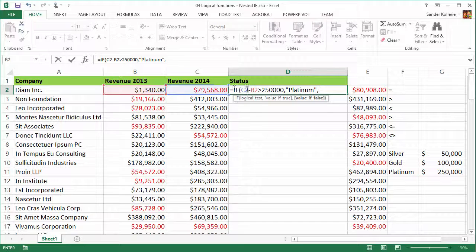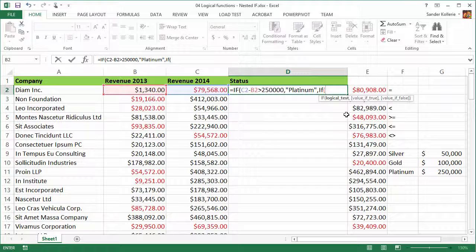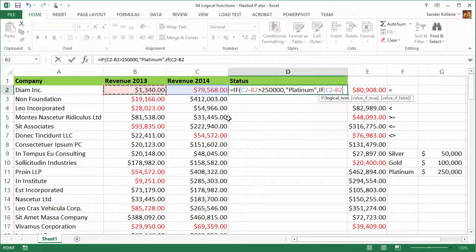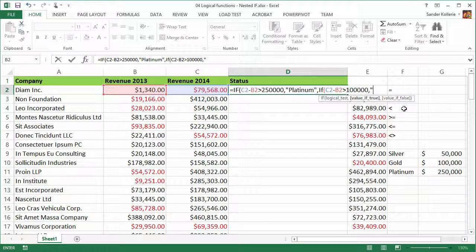Within the if statement we're going to type another if statement. The false part of this first if statement becomes another one. We type IF, and we need another logical test — the same thing, C2 minus B2, but this time we check if it's greater than 100,000. Keep in mind, if it's more than 250,000 this will never be reached because we already return platinum. So if this is true, they get gold status.